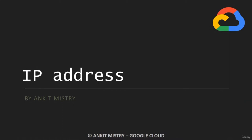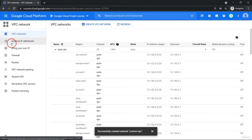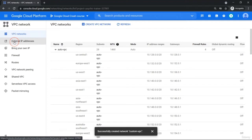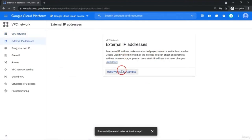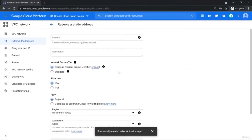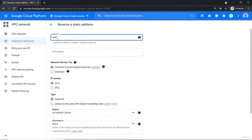Ephemeral IP addresses you do not need to create — but static IP you need to reserve yourself. If you go to VPC network, there is one more tab available: External IP address. From here you can reserve a static IP address. Static IP addresses are costly. Once you create it, it is going to cost you from your free trial credit. Make sure if you are not going to use it, just simply delete it. If it is attached it will cost a little less, but if you are not using it, you need to pay an even higher amount.